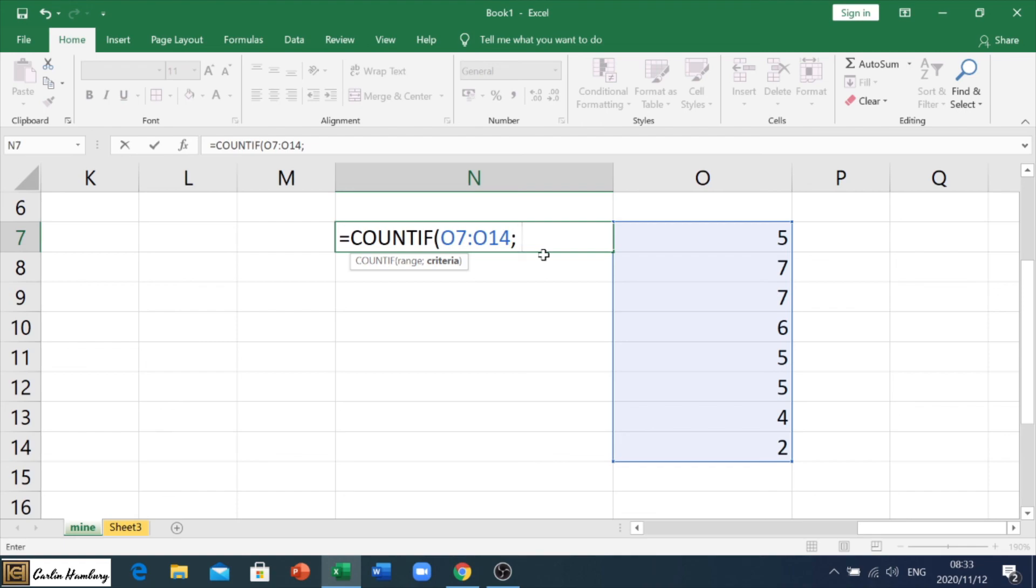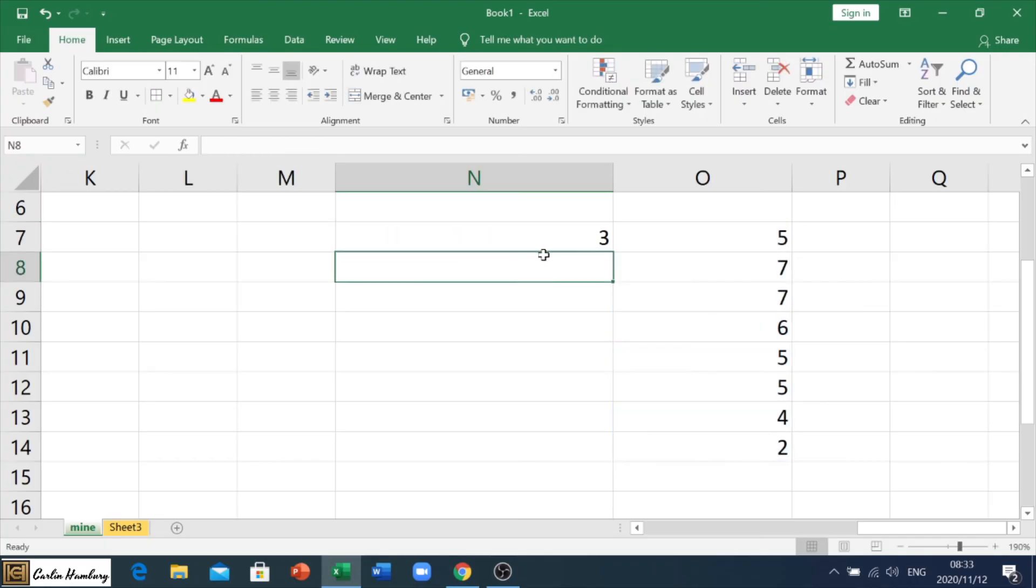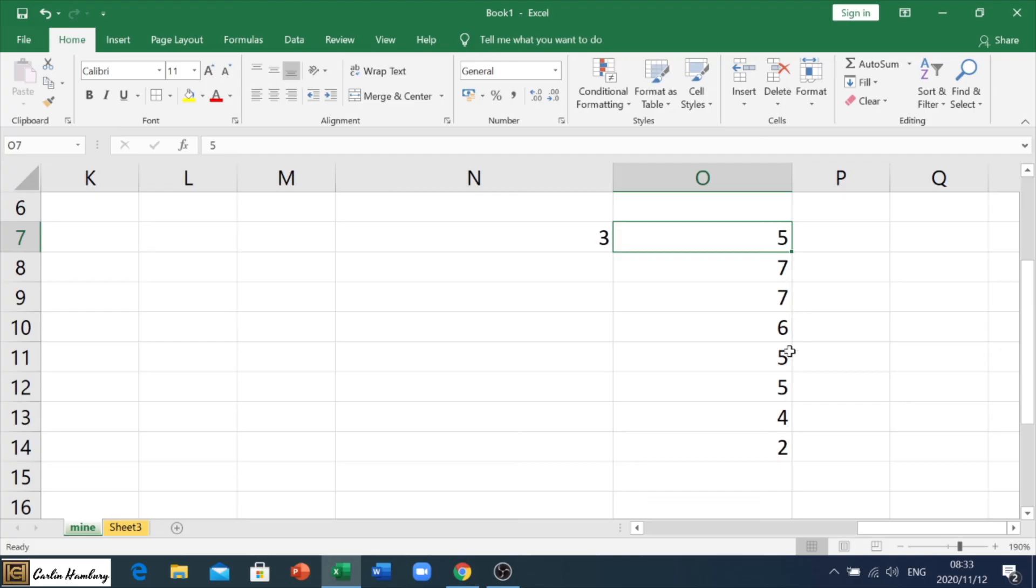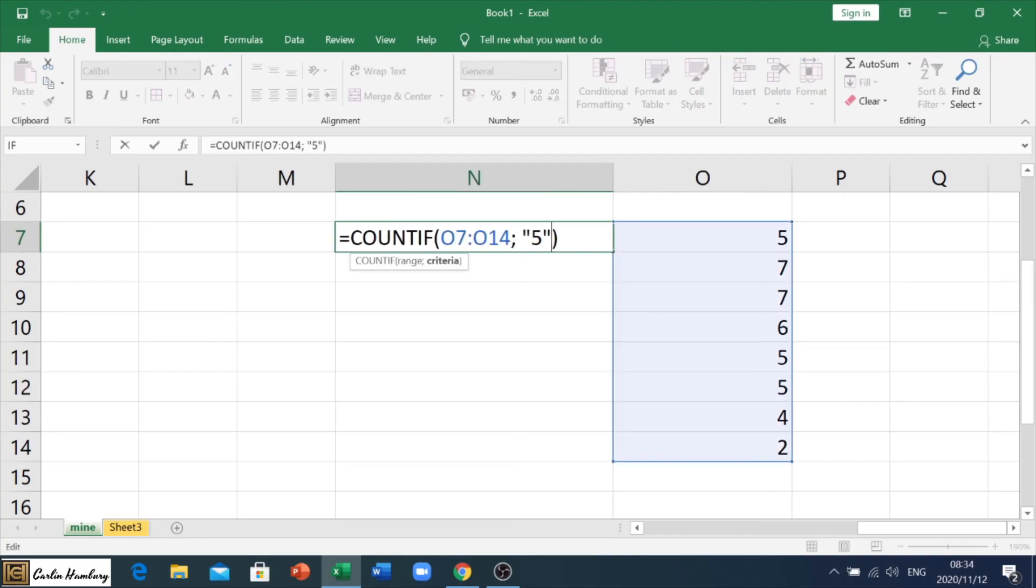So, what is our criteria going to be? All right. Our criteria could be we want it to match or to count only the cells that have the number five in them. So, we put it in inverted commas because it's text. We hit enter. There you can see it counts three. There's one, two, three. Now, we can change this formula.